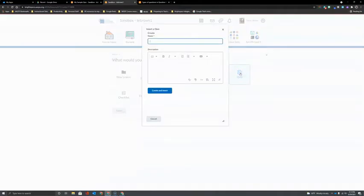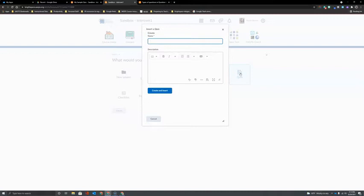This first window that opens allows you to type in the name for your quiz and an optional field for you to add a description for your quiz. This might be where you give students instructions for how many questions are included in the assessment, what types of questions, and even the content that will be covered in this assessment.